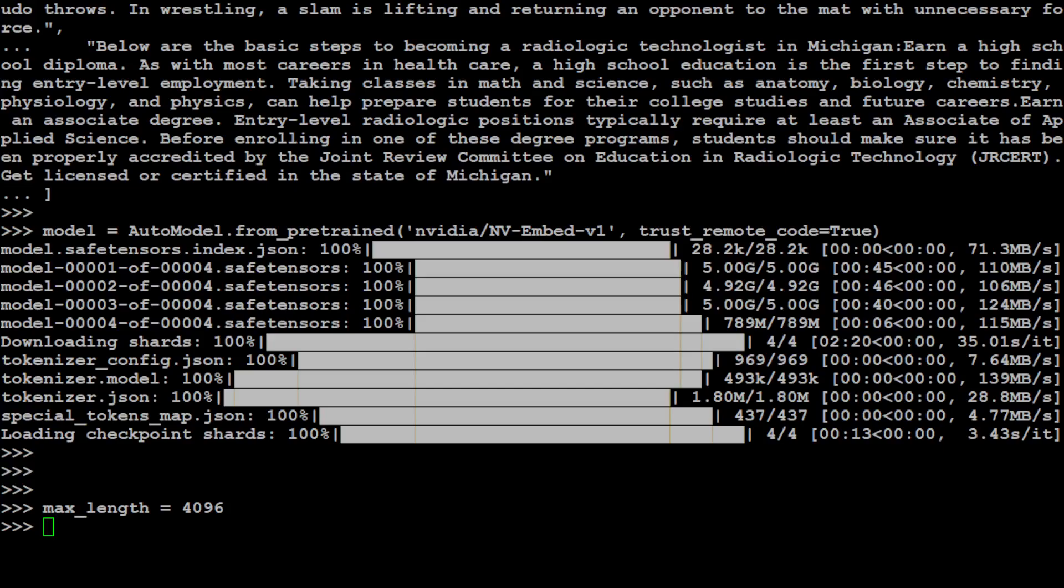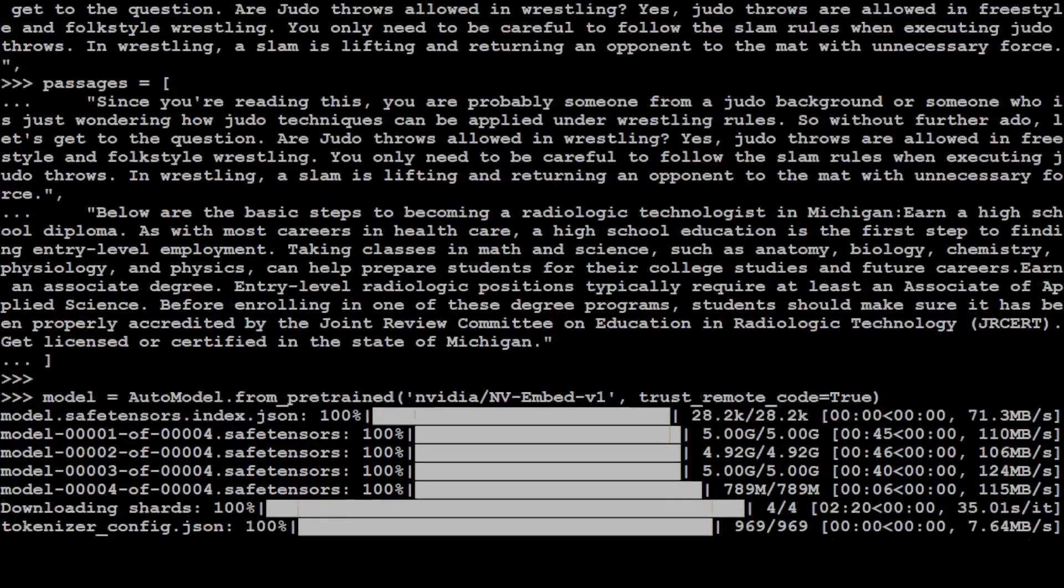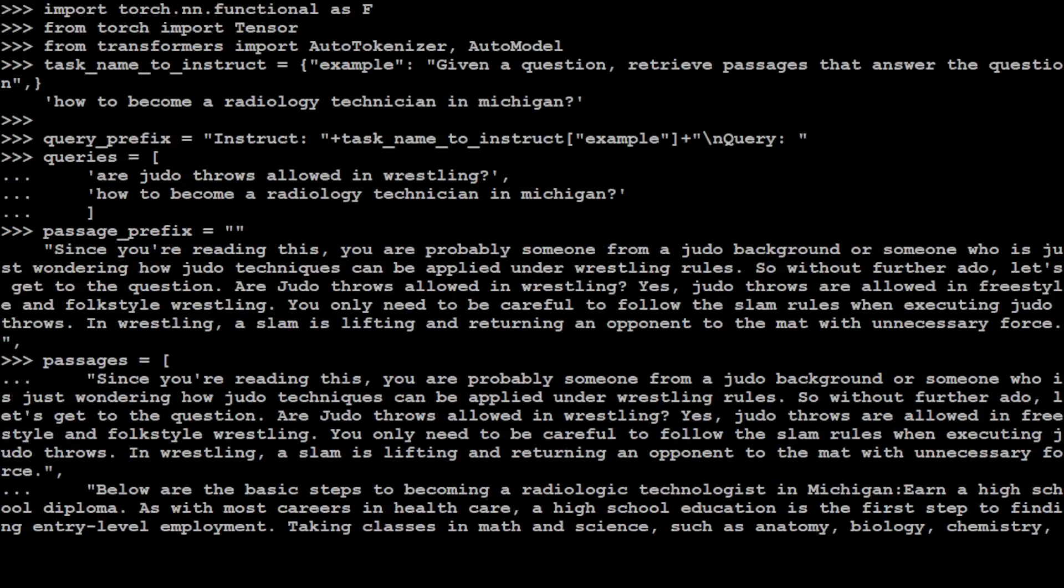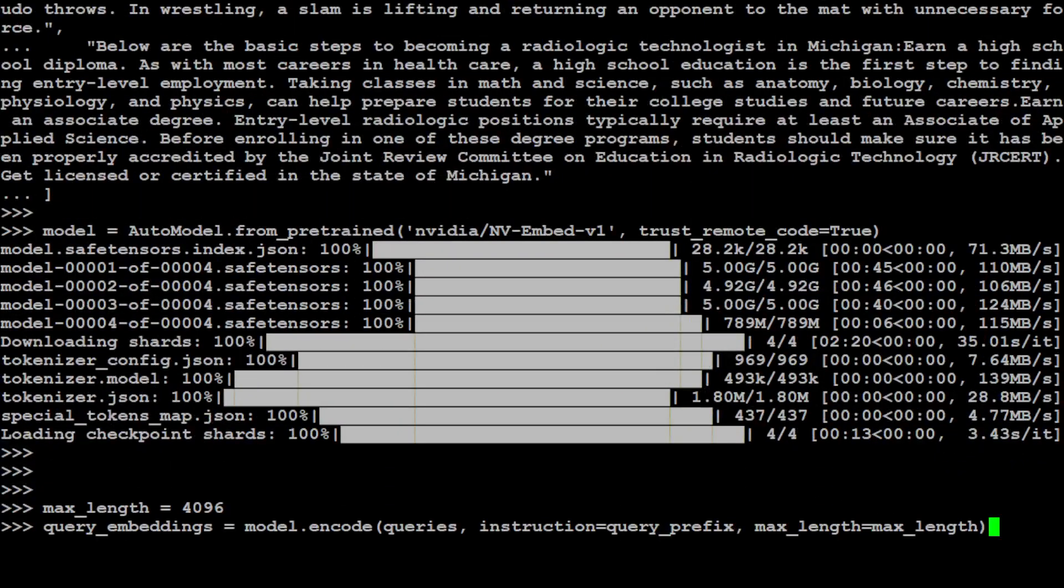And then let's get the embeddings or the numerical representation of the text which we have specified. First, I am just going to get the query embeddings. So primarily what is happening is the model is encoding the query text which we have specified above into the numerical representation or embedding.